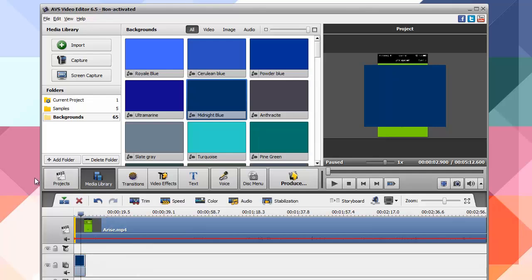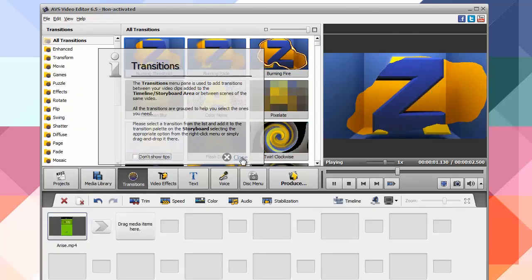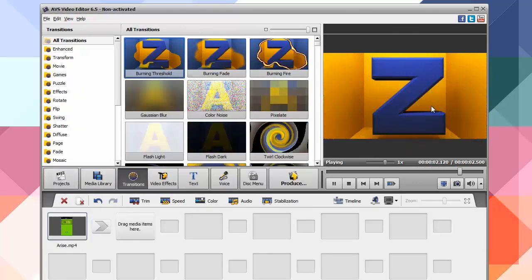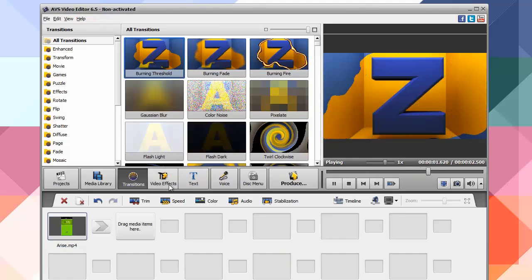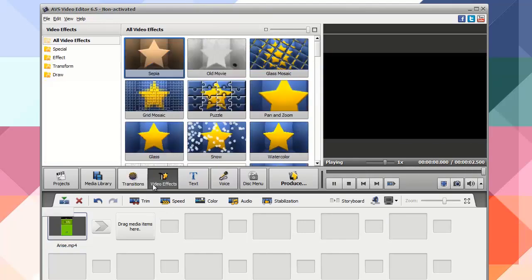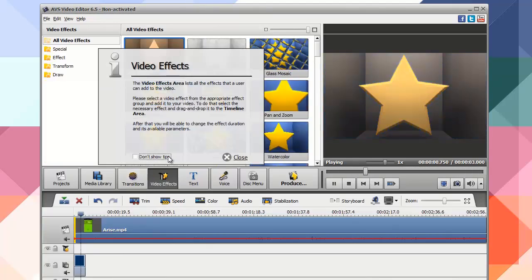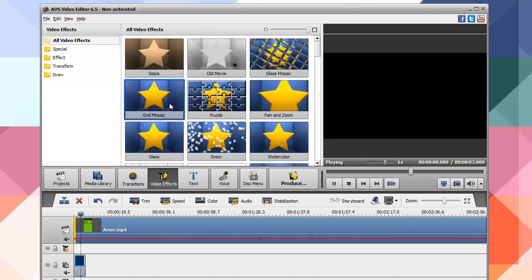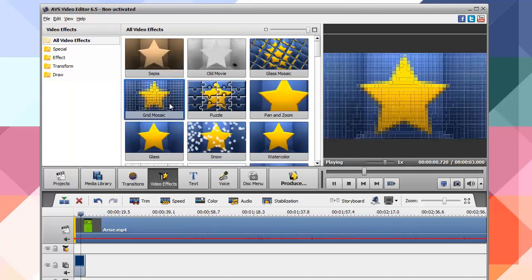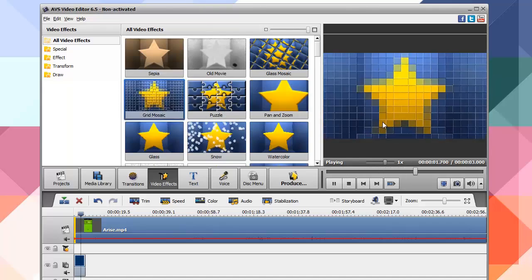In the middle panel you have the ability to look at your projects, your media library, and your transitions. This shows your basic transitions to use between two clips. You also have video effects built in — let me close these tips — so you can add things like snow, grid, mosaic. Clicking on these shows you a preview of each effect.